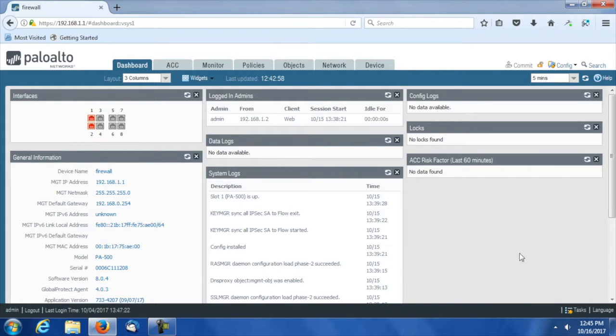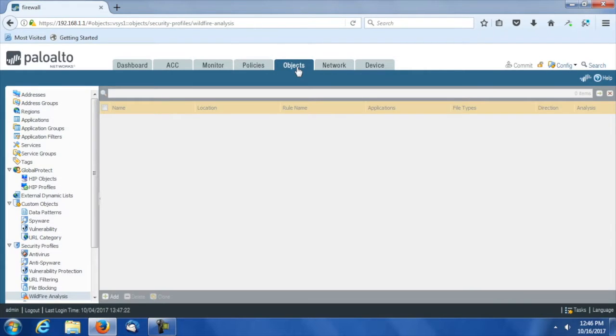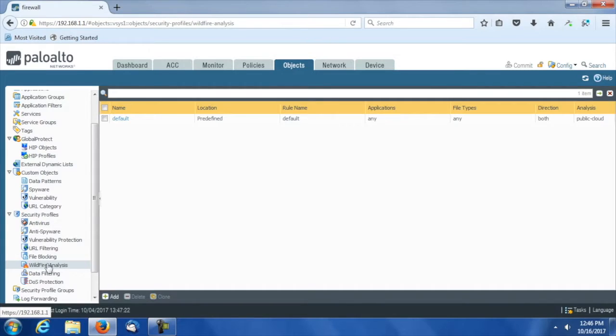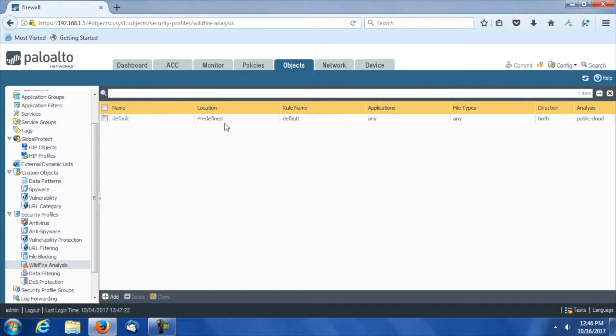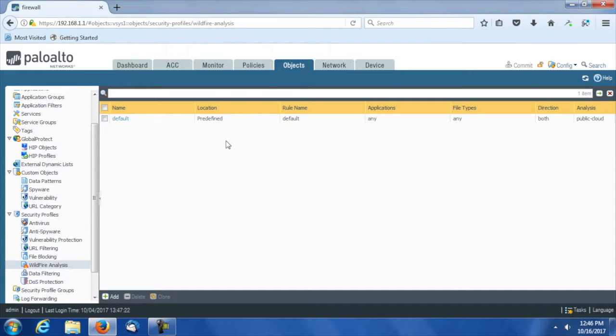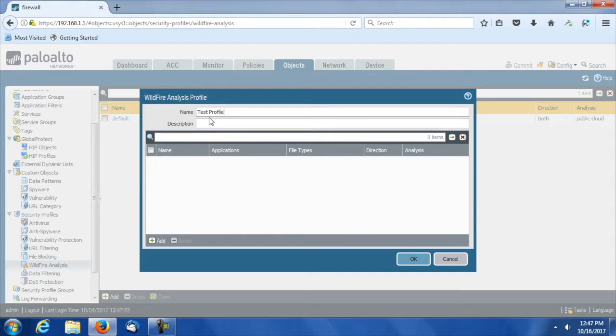To get to wildfire, I'm going to go to objects. Ultimately this will be part of a security policy, but the first thing I have to do is go to the objects area and go down to wildfire analysis. I already have under wildfire analysis a default, predefined, any application, any file type, public cloud-based analysis. To get additional near real-time analysis, like within minutes from Palo Alto, I have to subscribe to an advanced wildfire analysis service. However, even out of the box, I still do get wildfire support from the cloud. It's just not nearly as proactive and effective. I want to go down to the add here, and I can just name this. We'll say this is a test profile for wildfire analysis. Then I will click on the add button here.